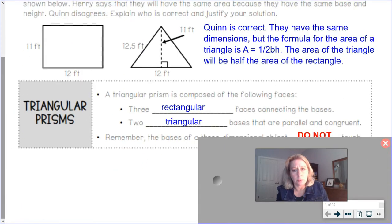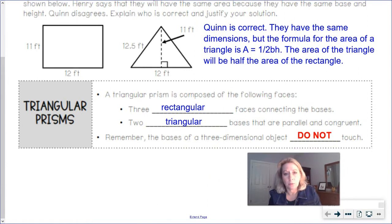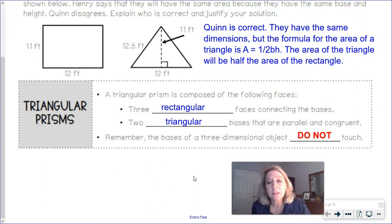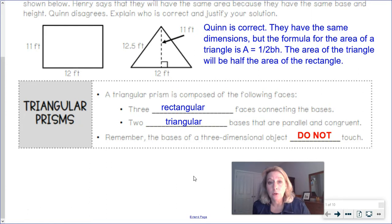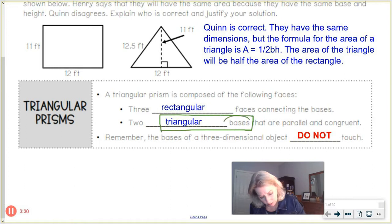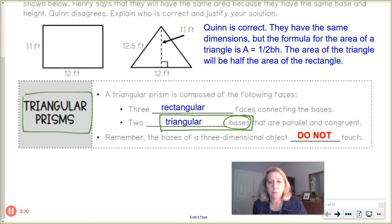Let's take a few more notes about triangular prisms. A triangular prism is composed of the following faces: every triangular prism will be composed of rectangles and triangles. It will have three rectangular faces that connect the two triangle bases. The two triangular bases are parallel and congruent — meaning equal measure, matching triangles. Remember, the bases of a 3D object do not touch. The two triangles are considered to be the bases in a triangular prism.